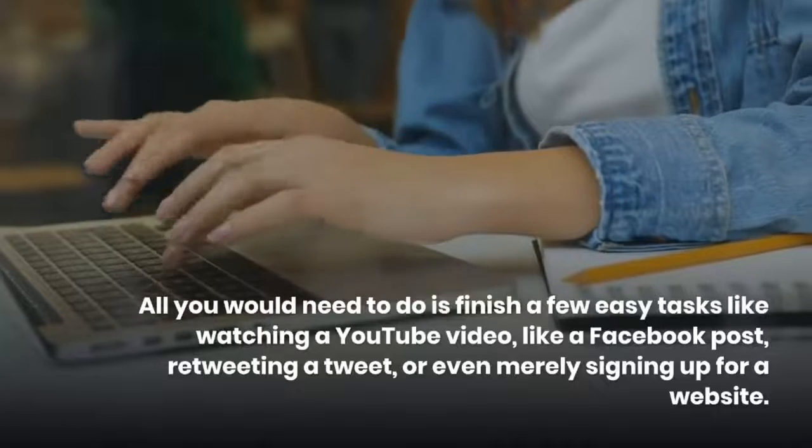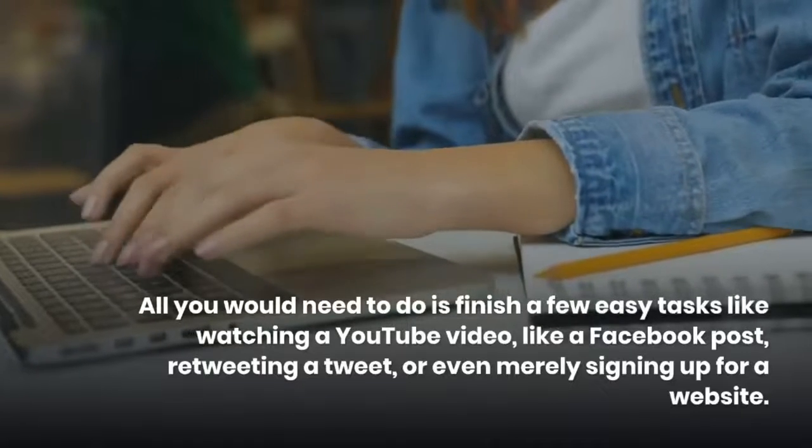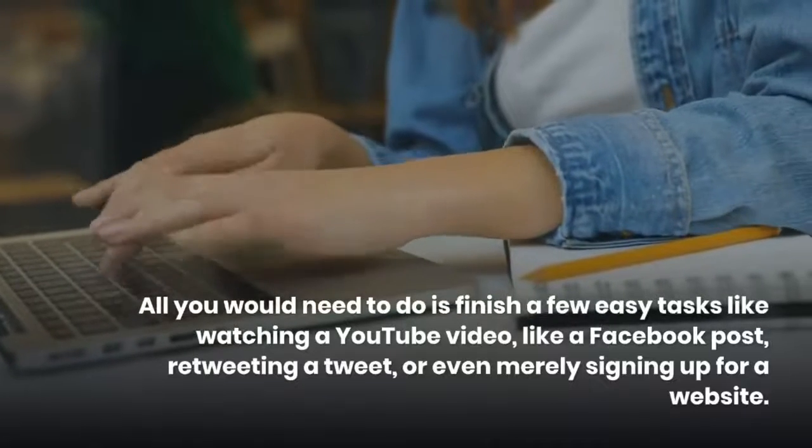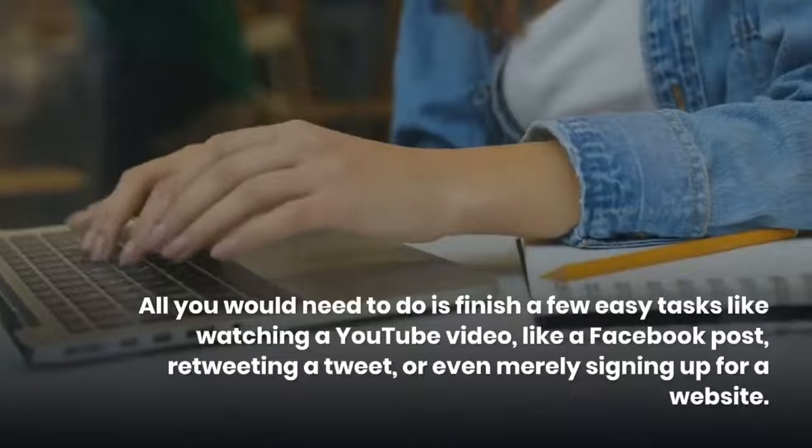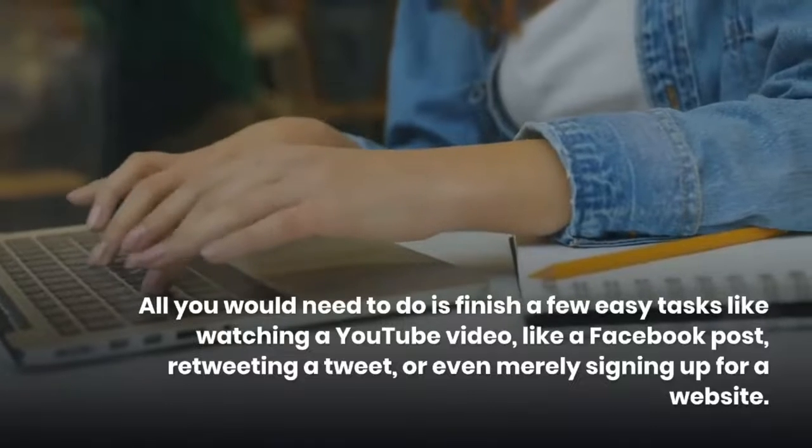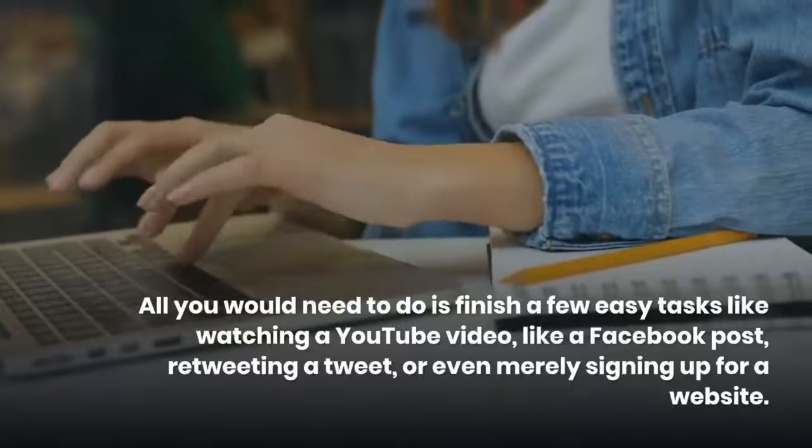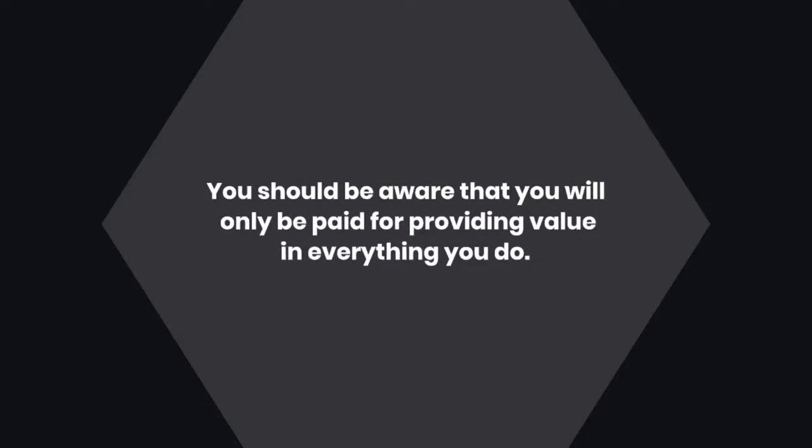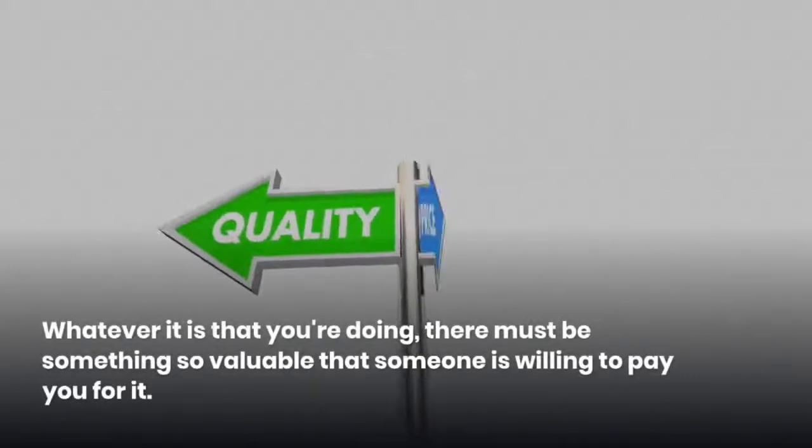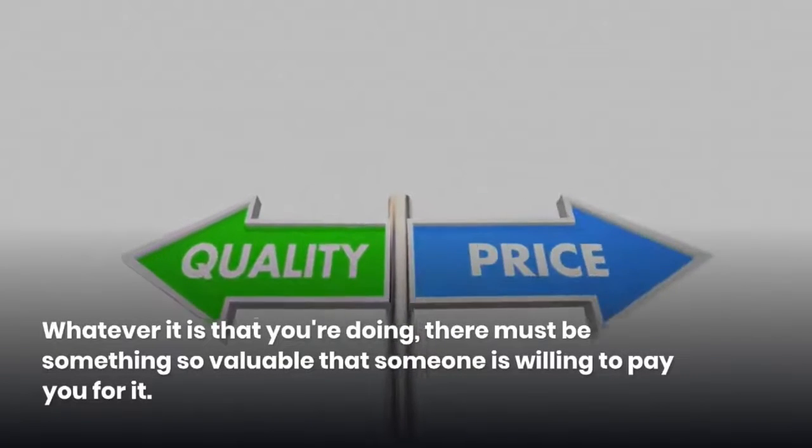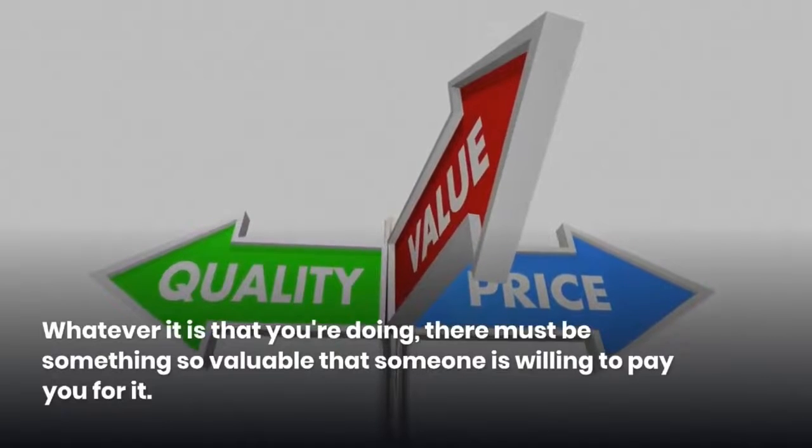All you would need to do is finish a few easy tasks like watching a YouTube video, liking a Facebook post, retweeting a tweet, or even merely signing up for a website. You should be aware that you will only be paid for providing value in everything you do. Whatever it is that you're doing, there must be something so valuable that someone is willing to pay you for it.